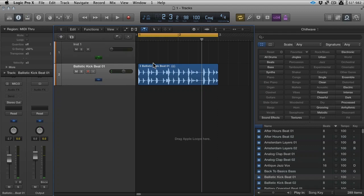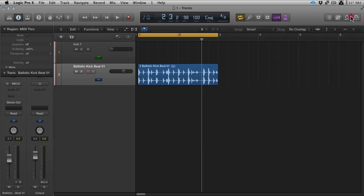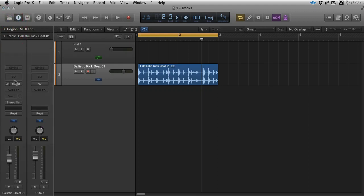And right now that's just dry. Let's just close the library down. And there's zero processing on it. You can see I'll just close the inspector down. There's no compression, no nothing. Even on the master route, it's completely clean.